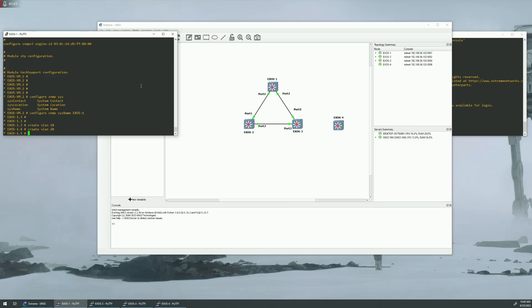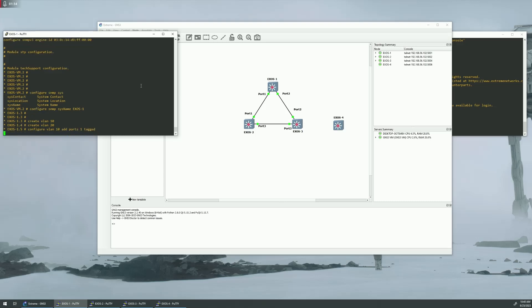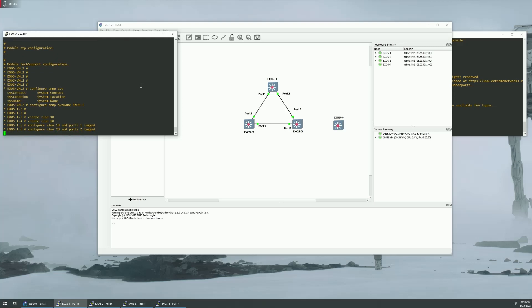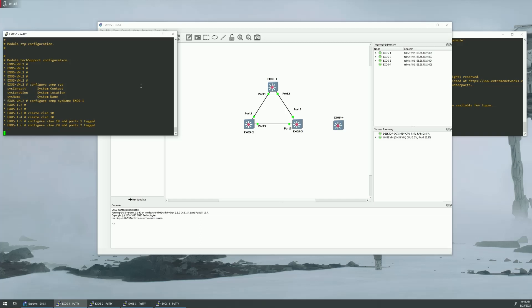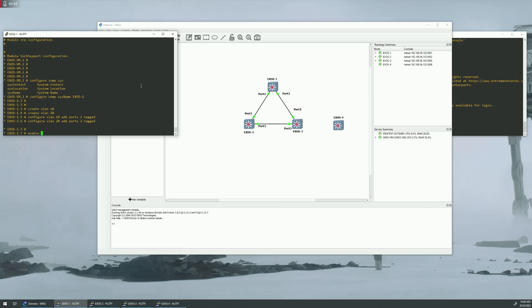Create the VLANs, configure VLAN 10, add ports one tagged. Same thing for port 2. And then we need to enable IP forwarding on these guys as well.